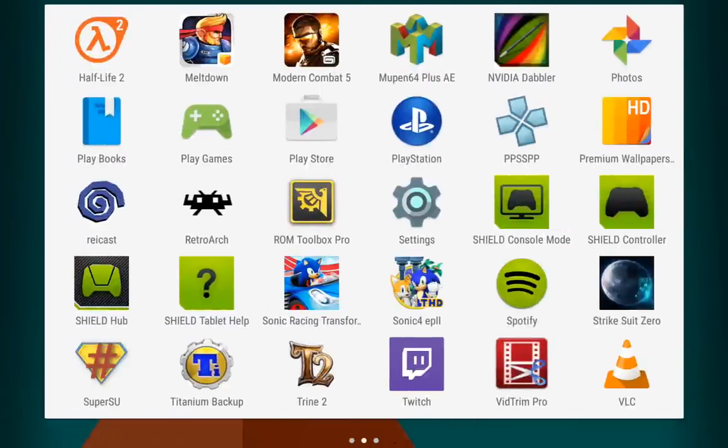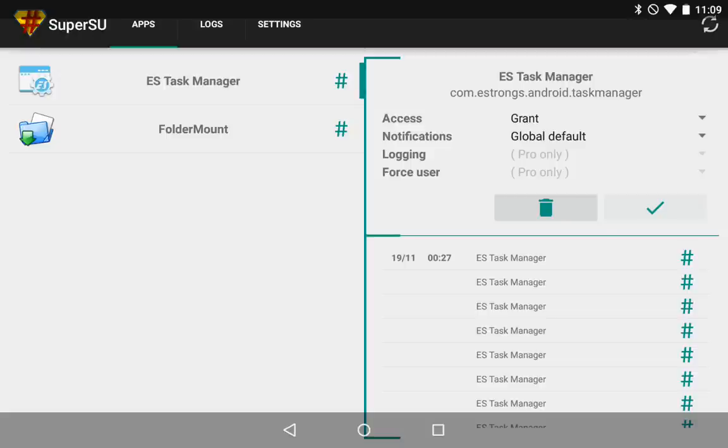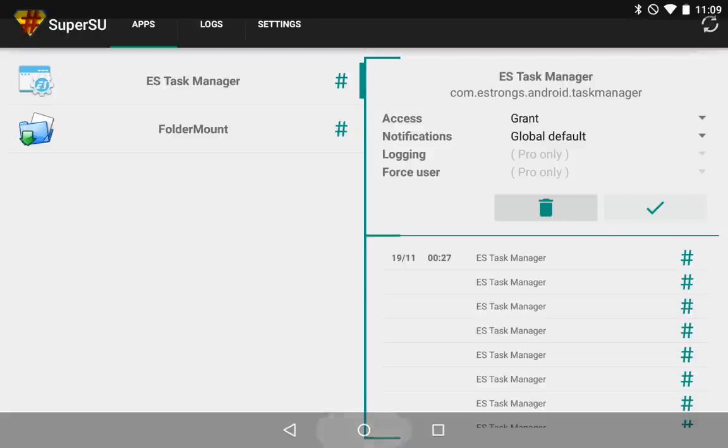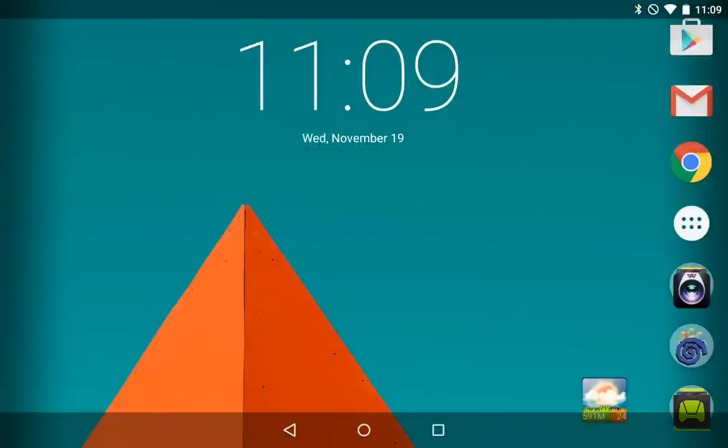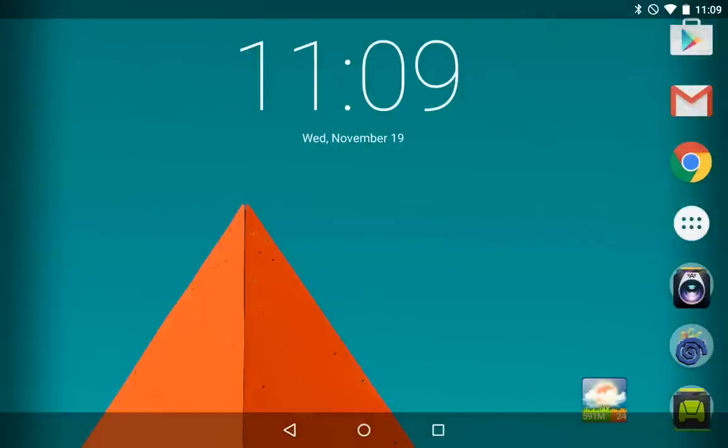So here we have the super user application. I have a couple apps set to be granted super user permissions. I have set up folder mount, and that's working.